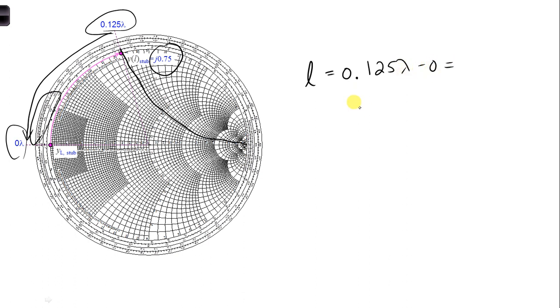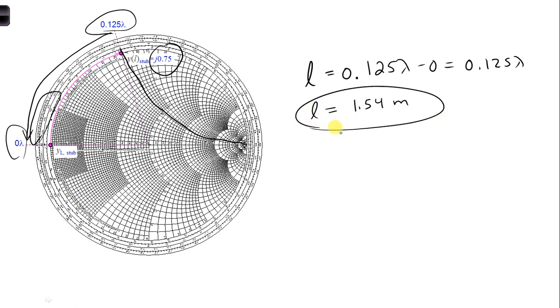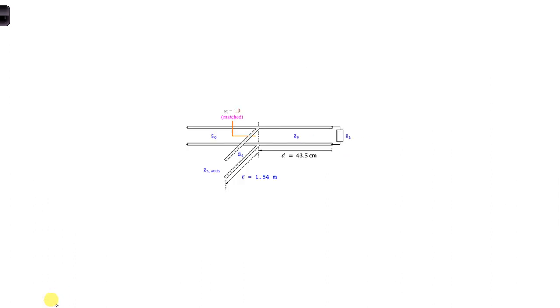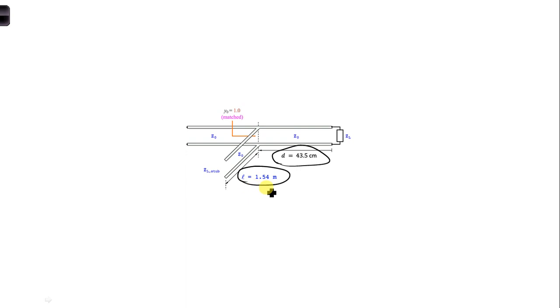And we get 1.54. All right, so this would be 0.125 lambda. And we know lambda, so then we can solve for L in terms of meters. And the final arrangement is shown here. We just solve for D, where the stub needs to be connected. And we solve for L, an open-circuited stub would have to be 1.54 meters long.